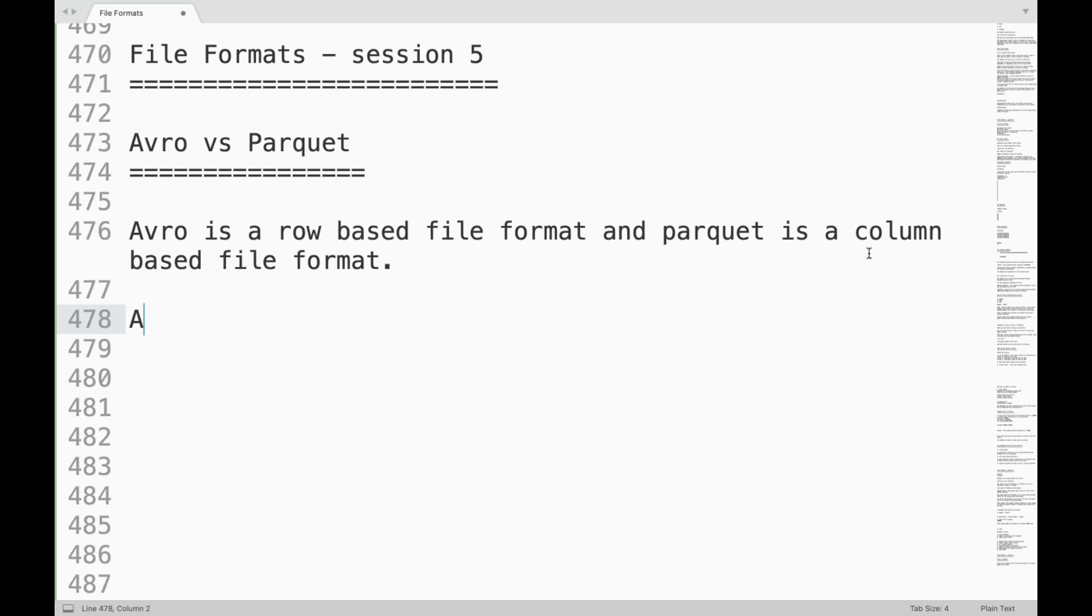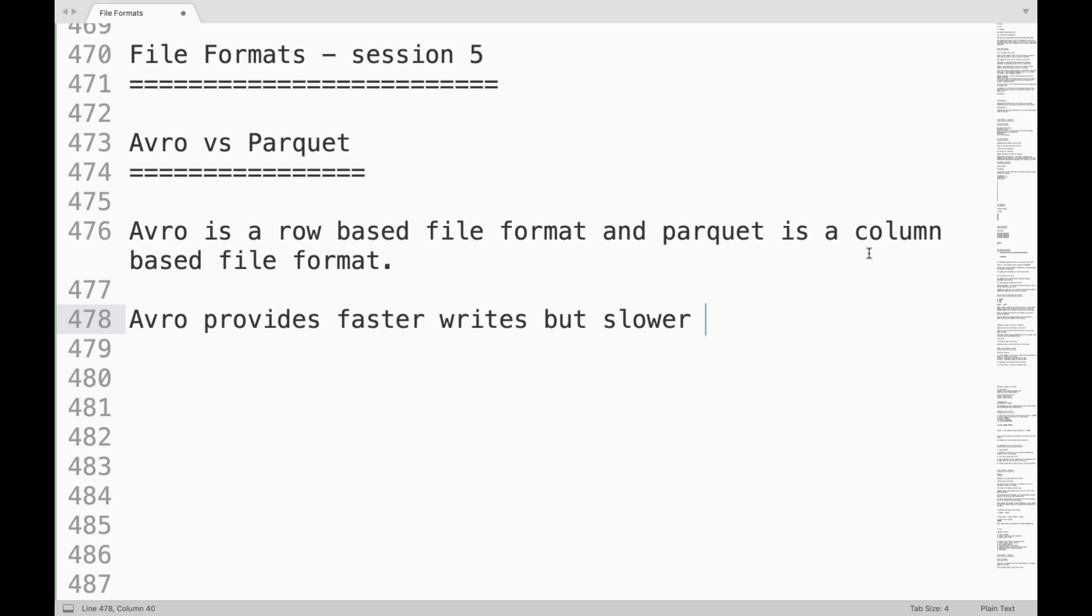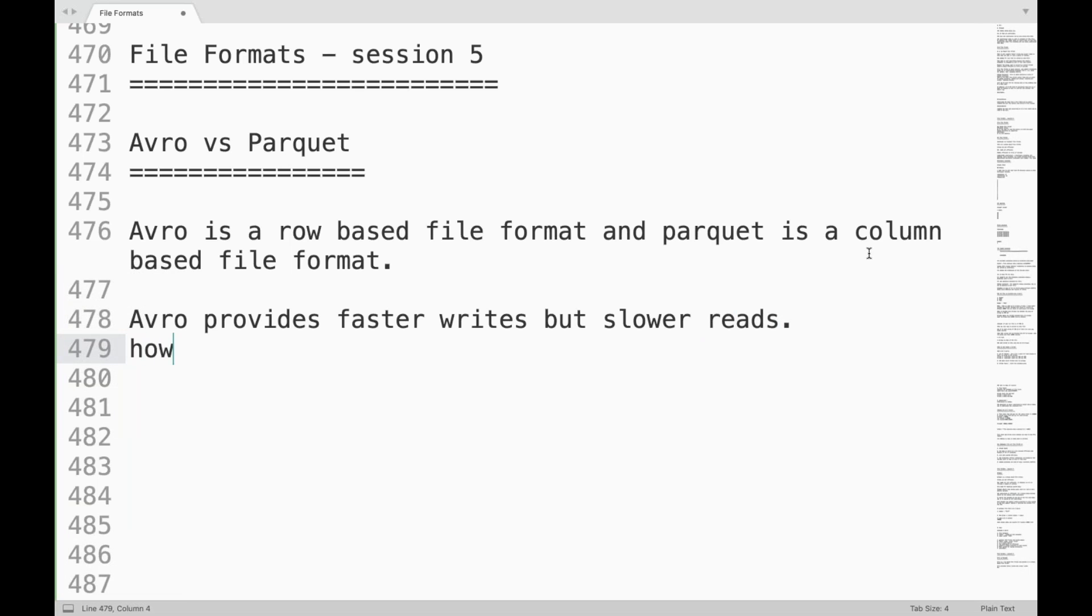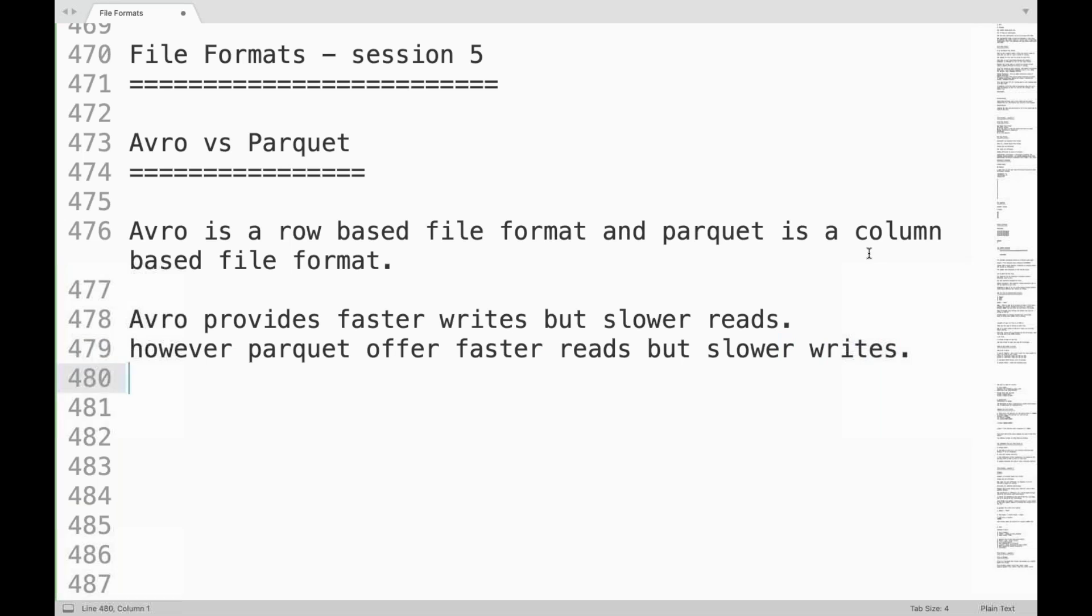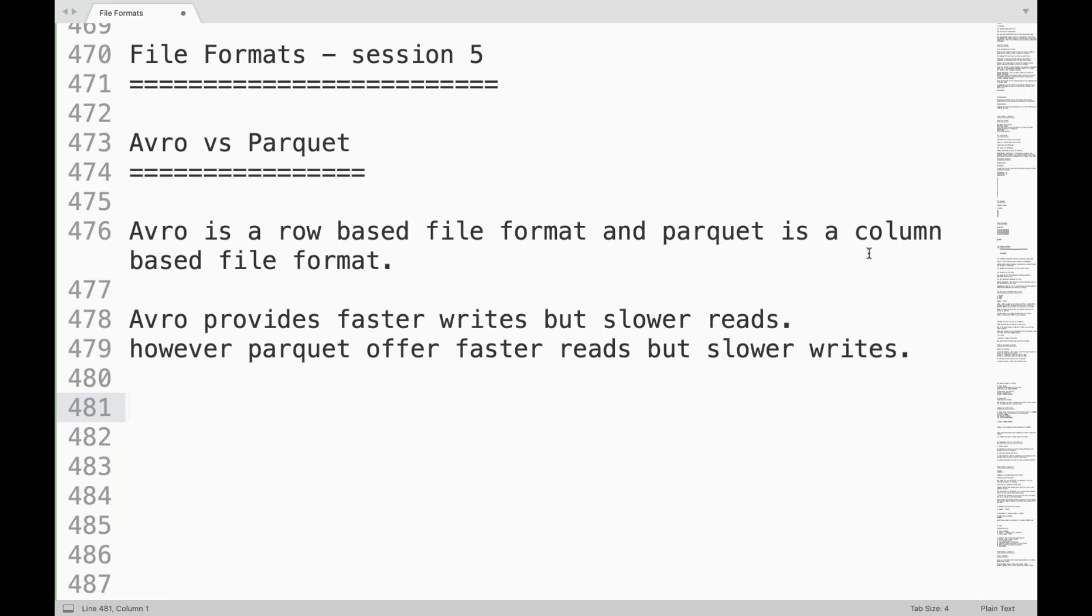So Avro provides faster writes but slower reads. However Parquet offers faster reads but slower writes. We have covered it very well I believe.